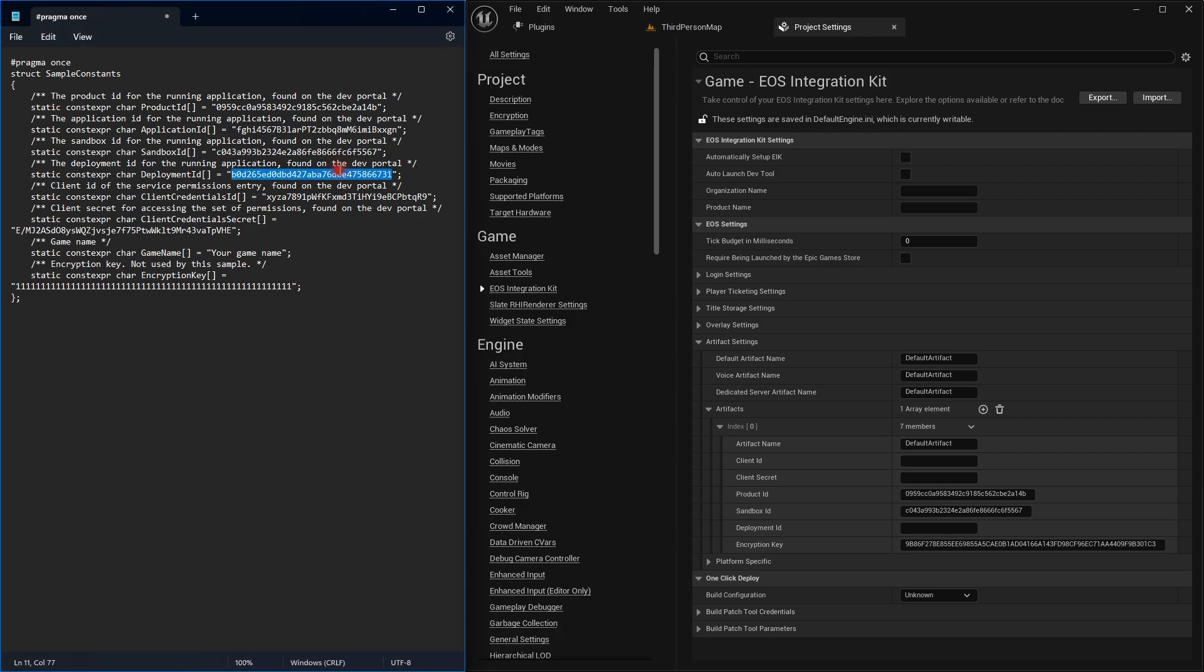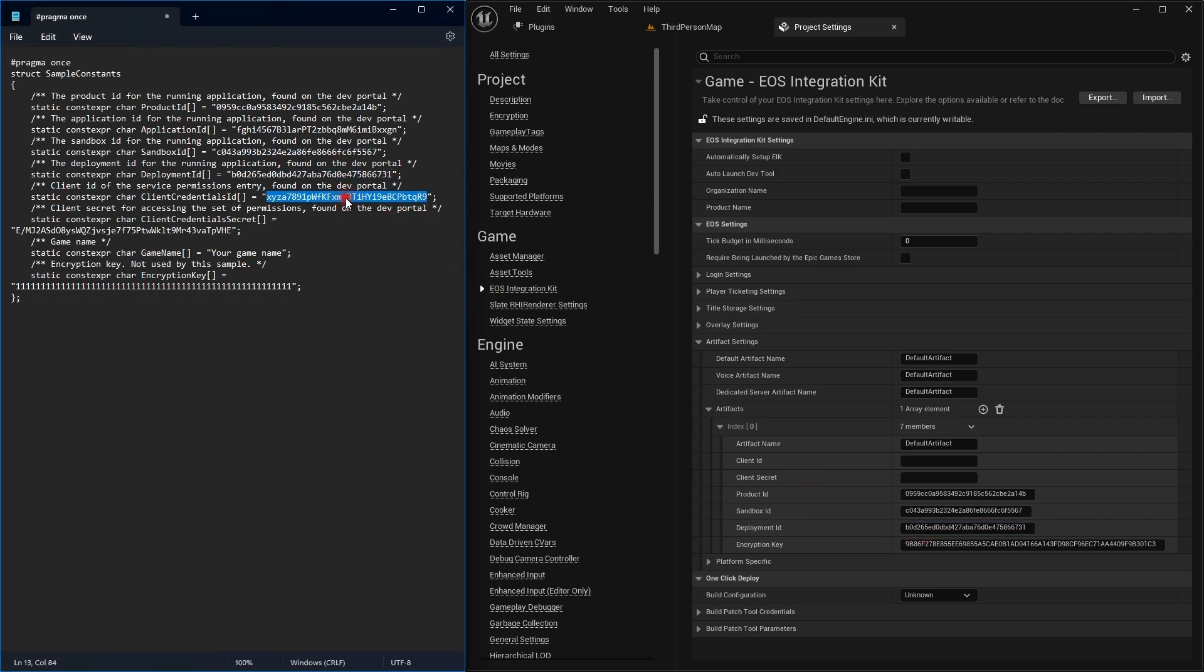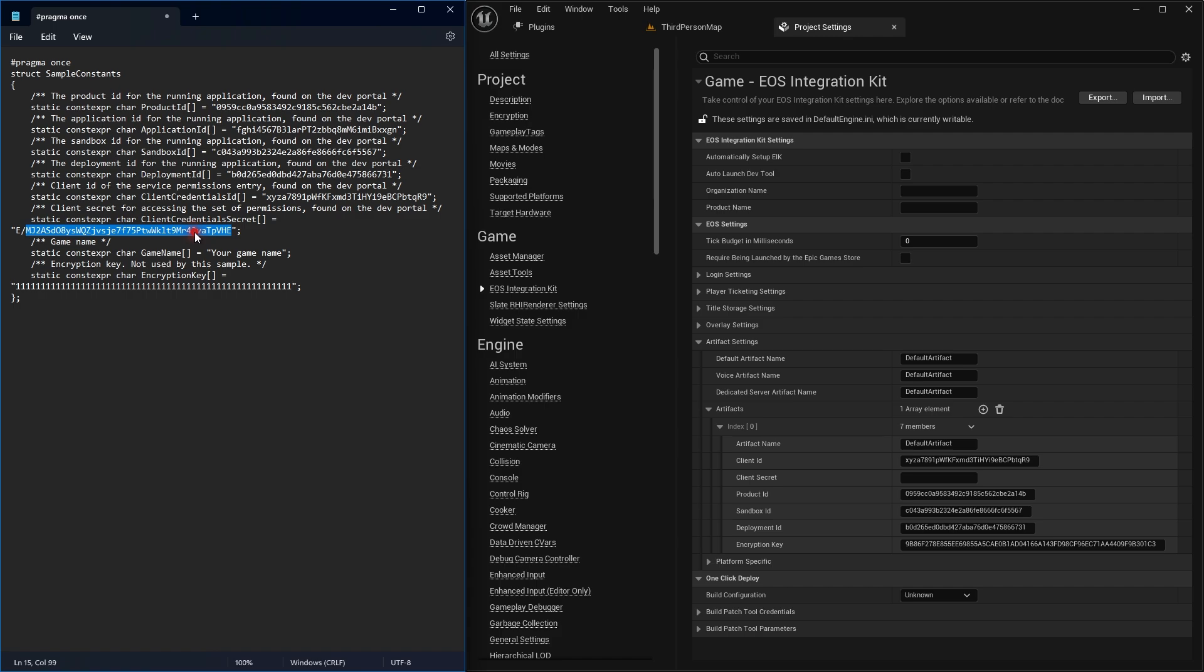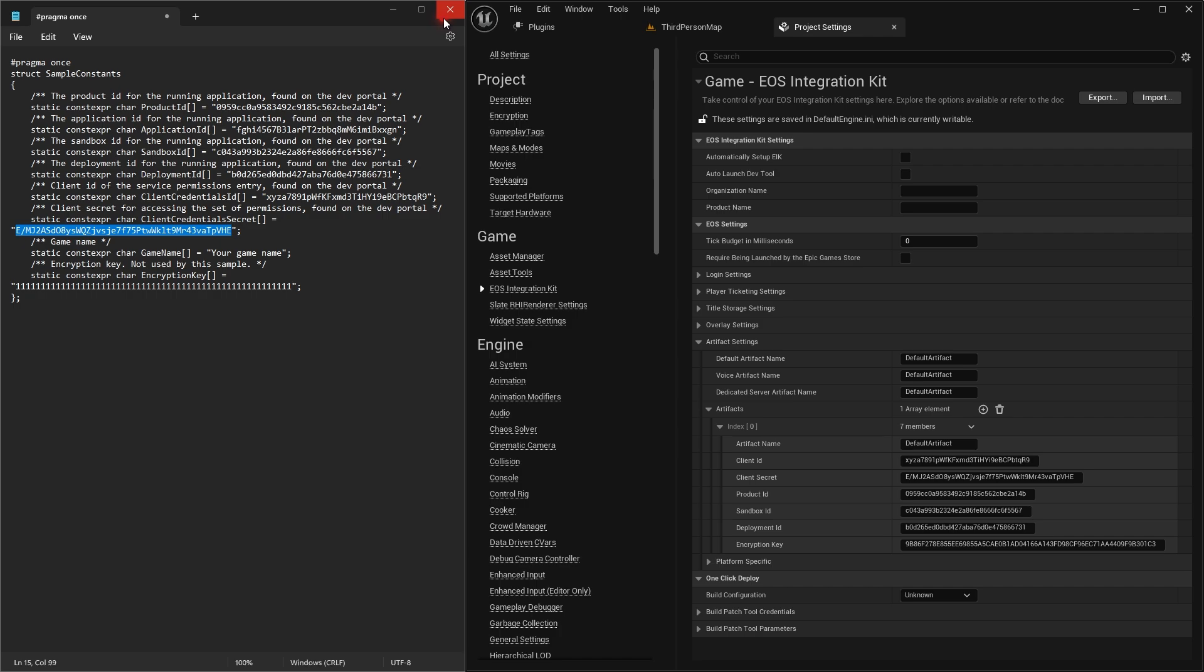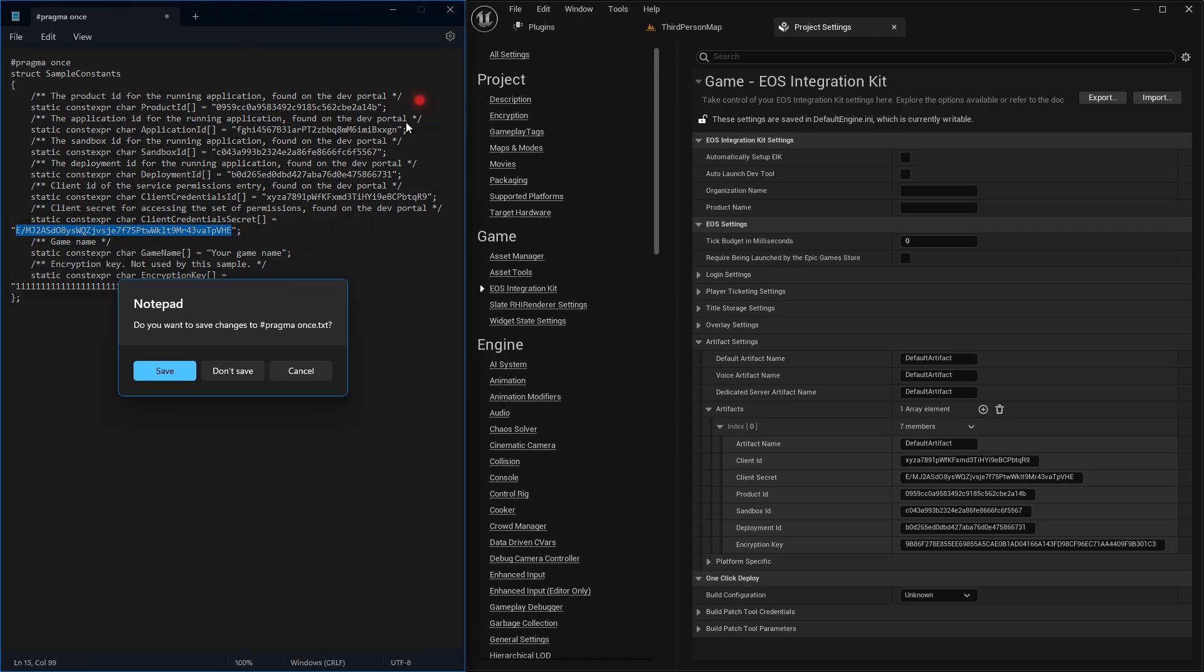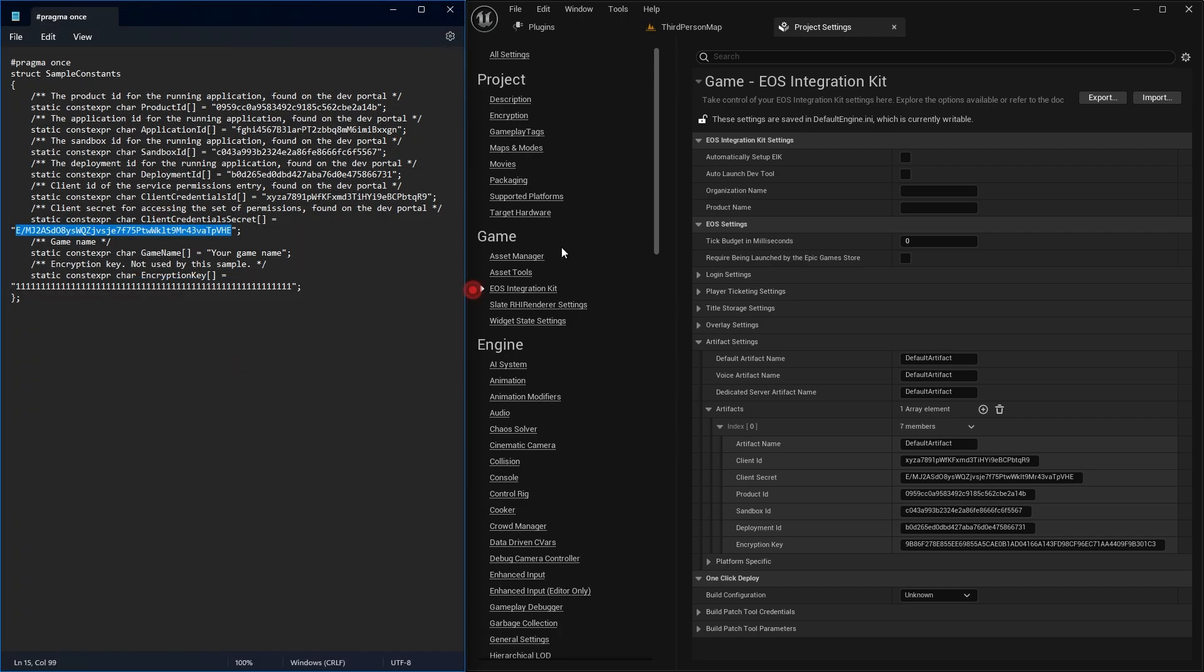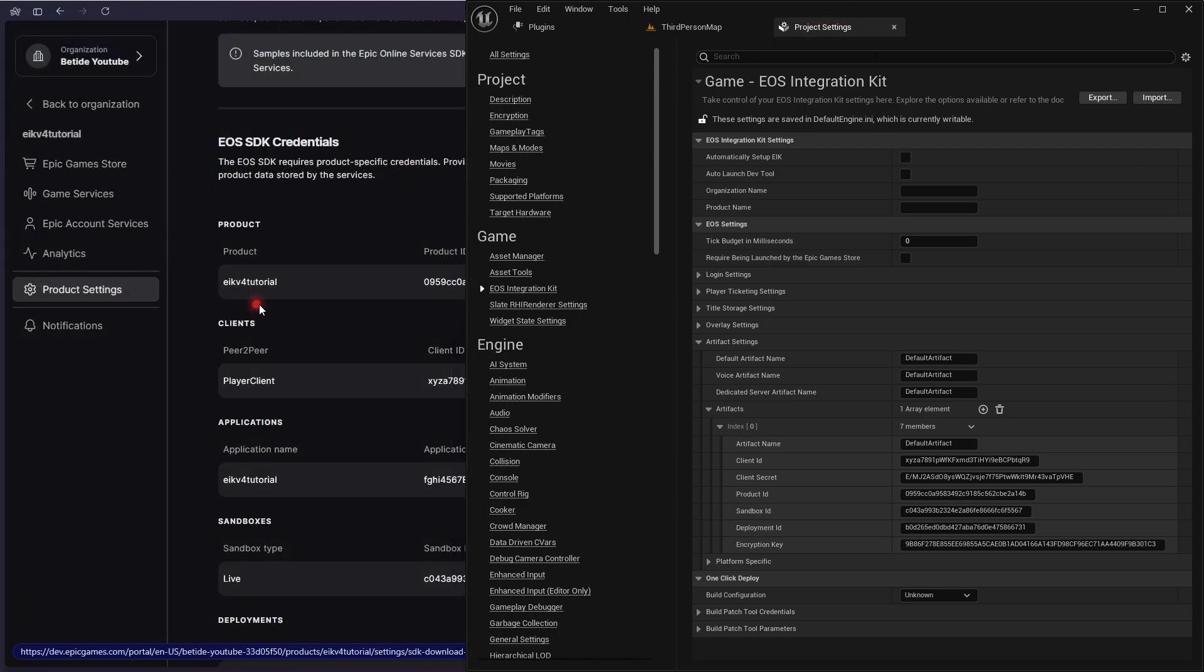Then the deployment ID goes in the deployment ID section. Client credentials go in the client credentials, which is the ID, that is the first value in the field. Then the secret—oh sorry, it should be the complete thing—goes in the secret. That is it. Let's close this, don't save. It's completely as per the website values.